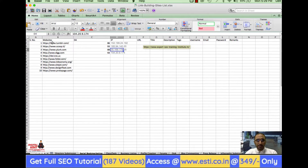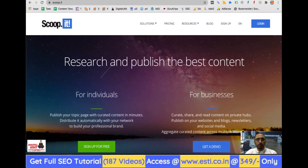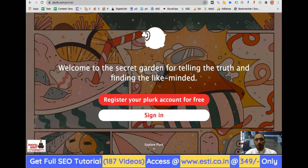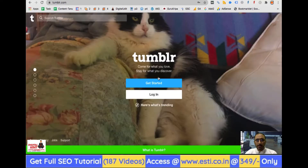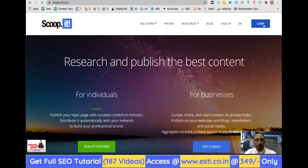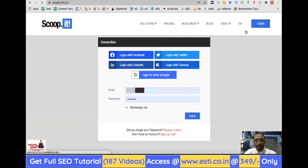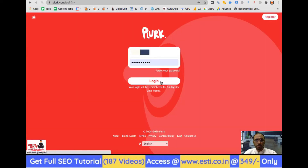You can see the sites here: Tumblr, Scoop.it, Plug, Digg. I'll start with Tumblr. Since I don't have an account, I'll click 'Get Started'. There's no issue — I'll just log in here, and sign in the same way for Digg as well.